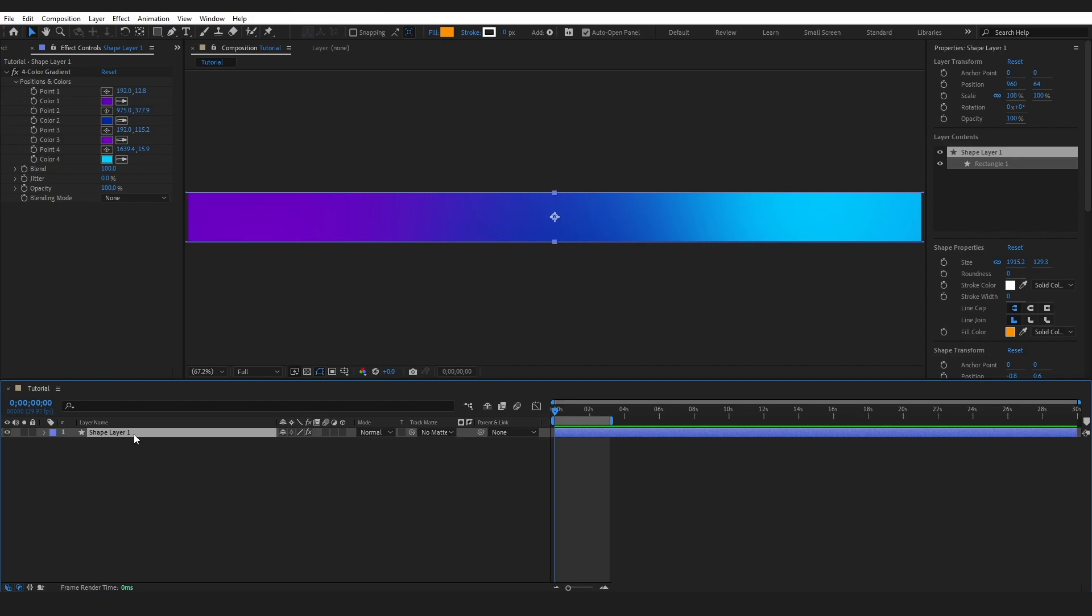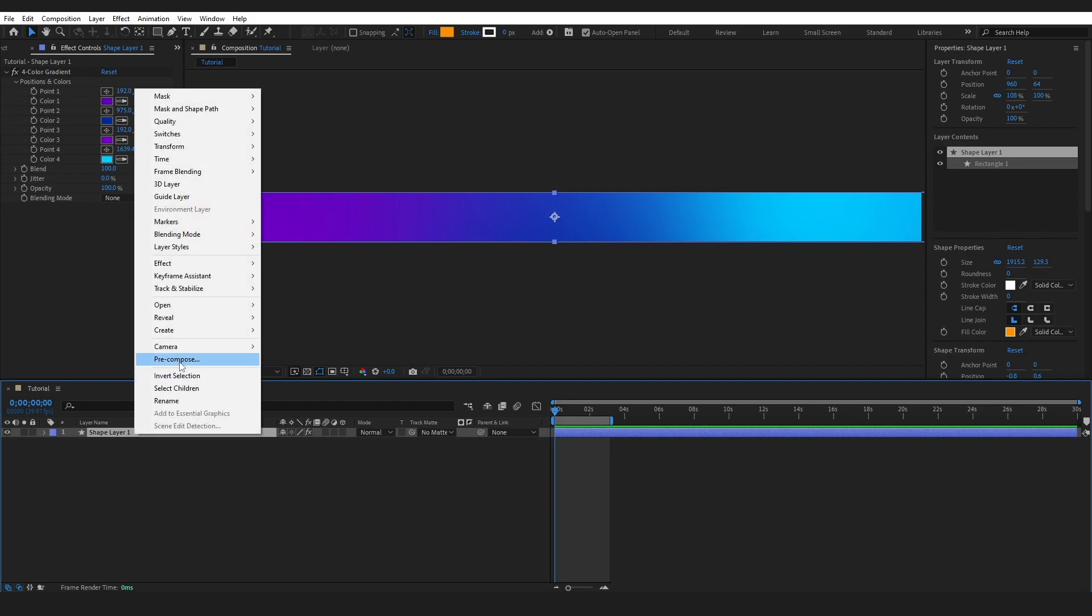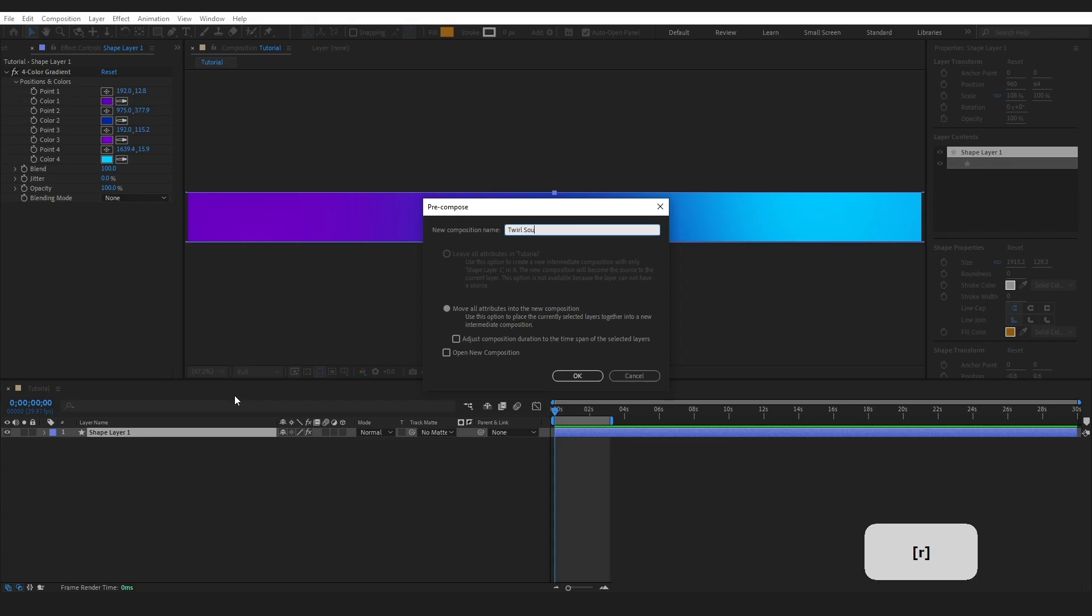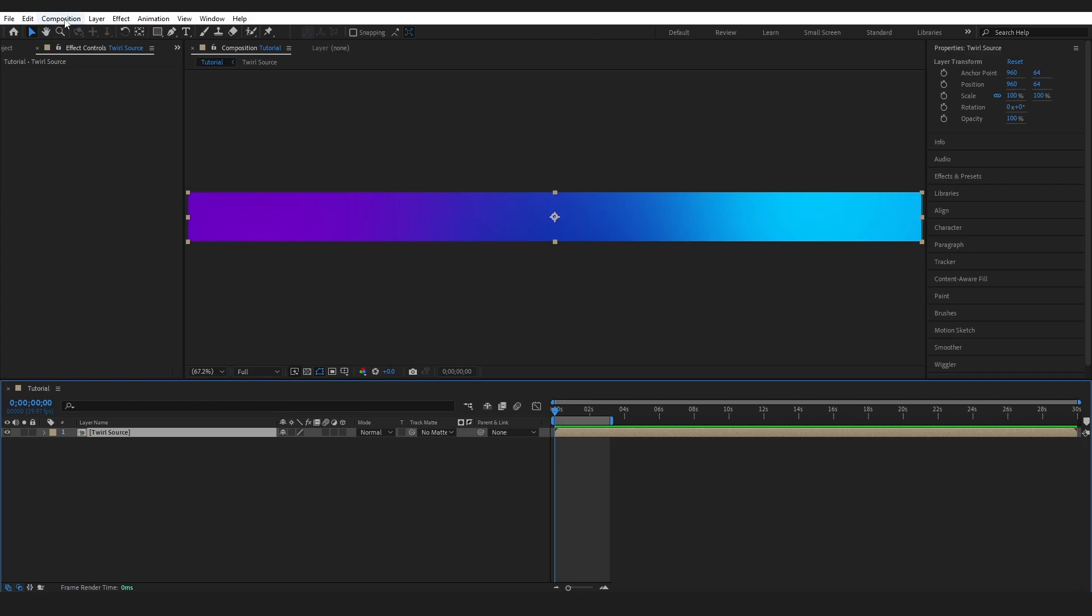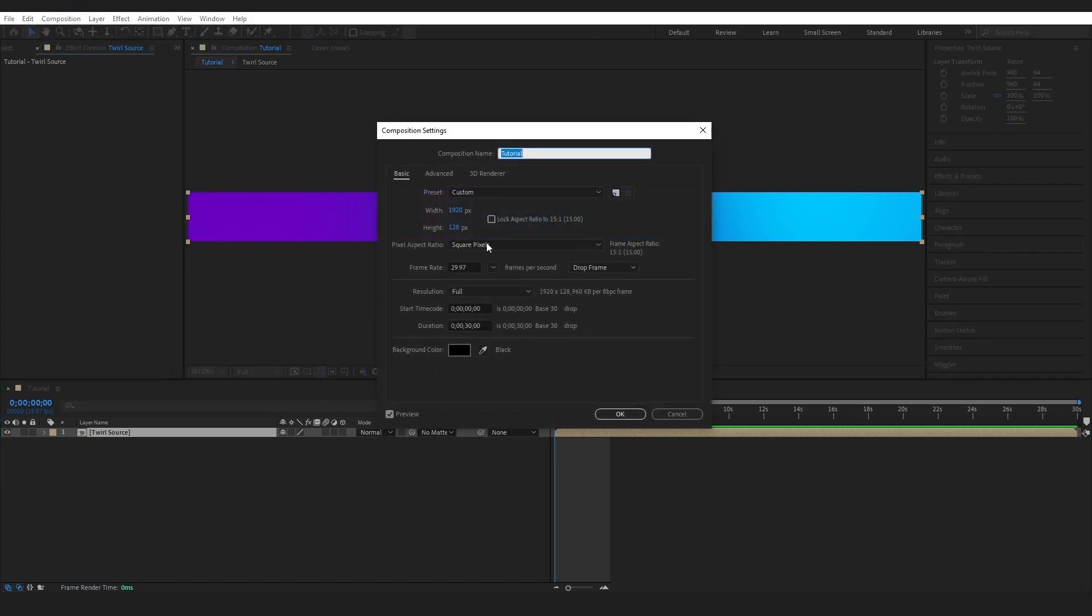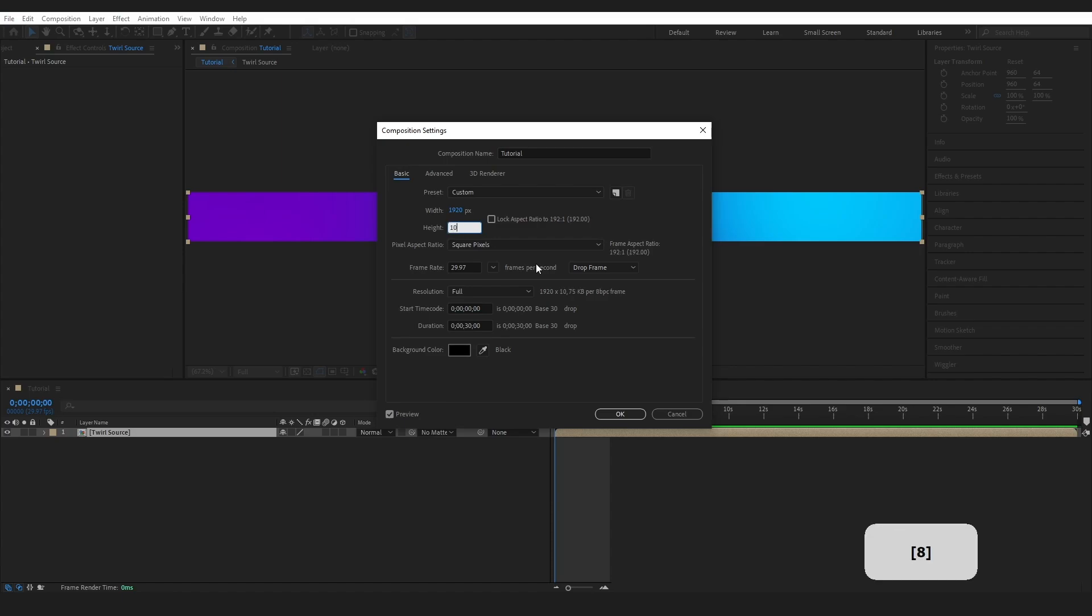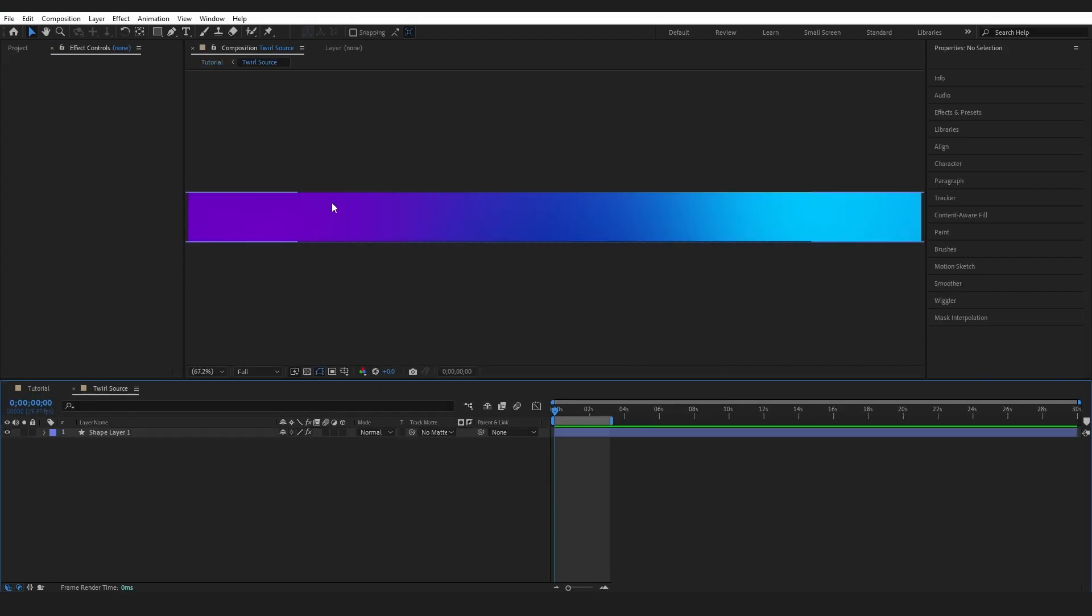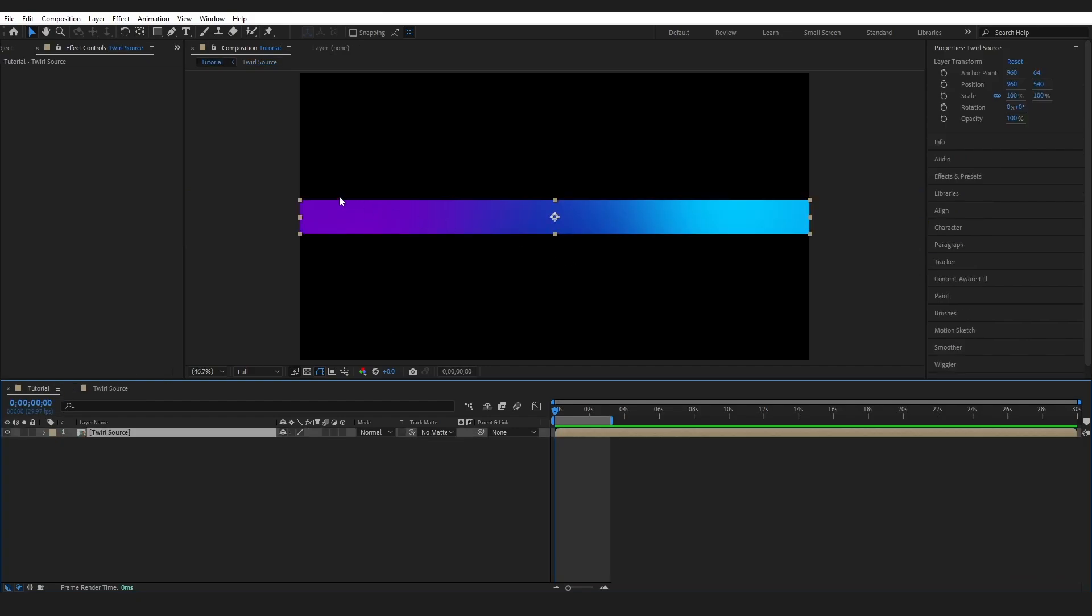I'm going to select my layer, right click and pre-compose. I'm going to name this twirl source. Move all attributes into the new composition and press OK. Then I'm going to go to composition settings and I'm going to change this to 1080. So if I jump into this comp, we're in the strip and here we've just got this single strip on our 1920 by 1080 comp.